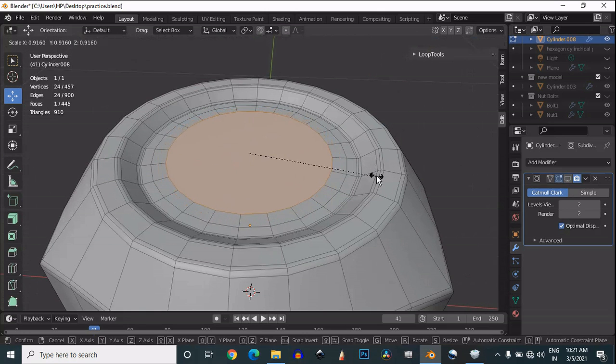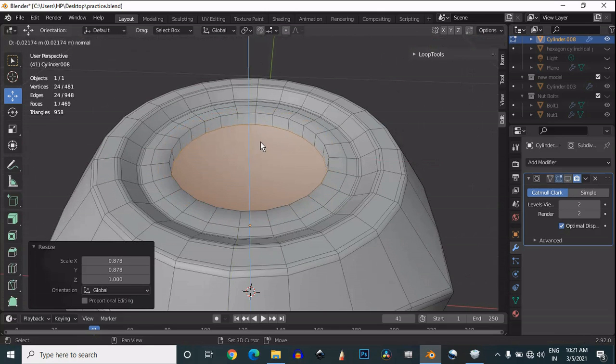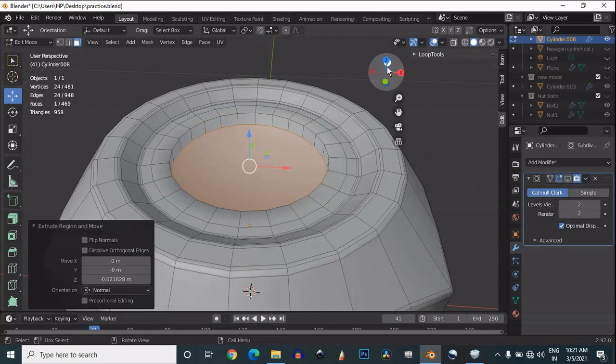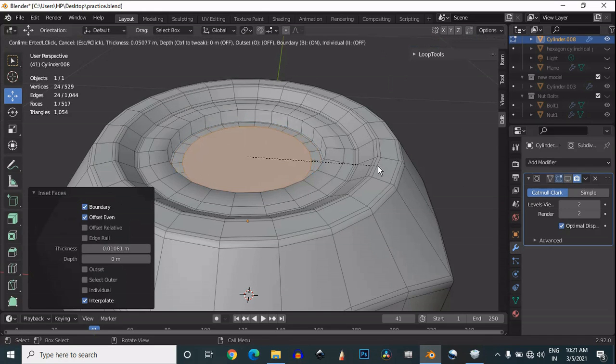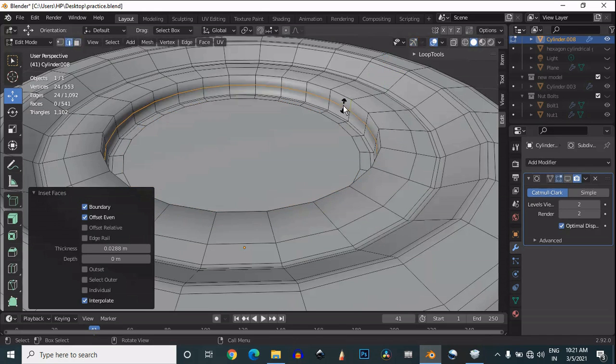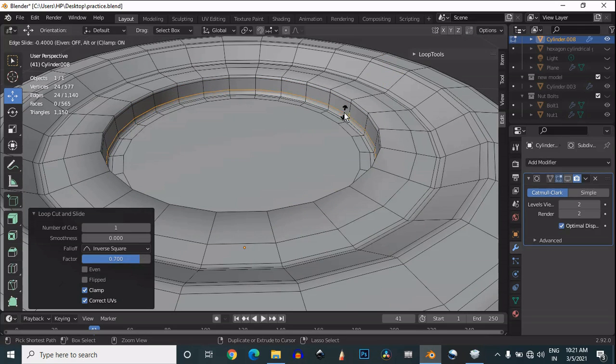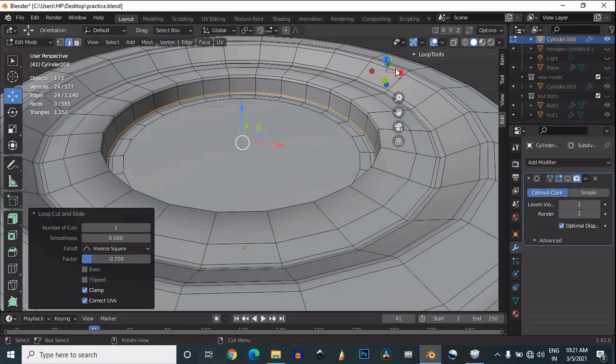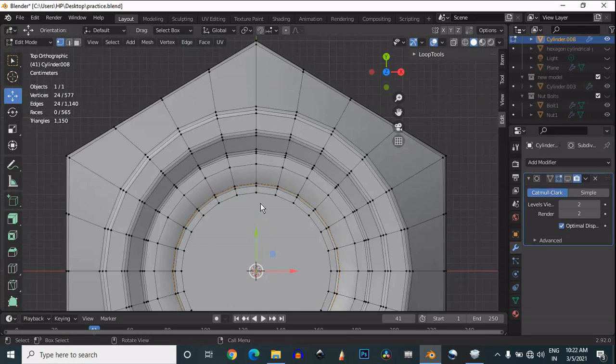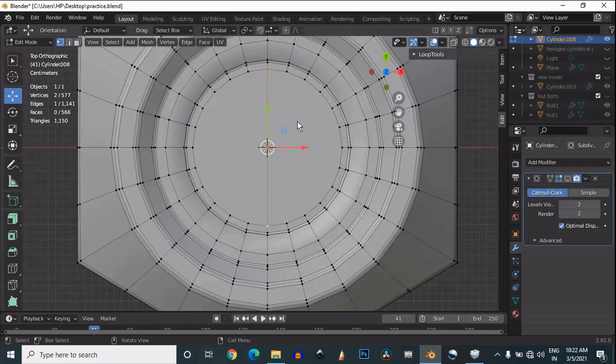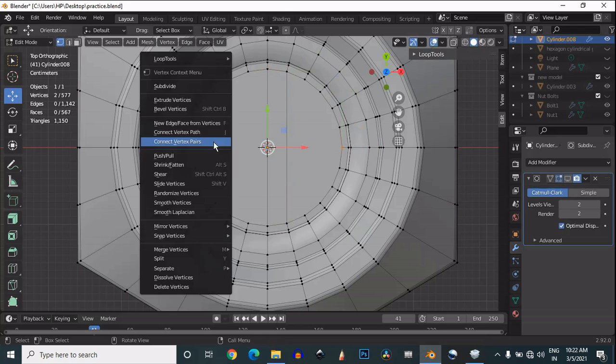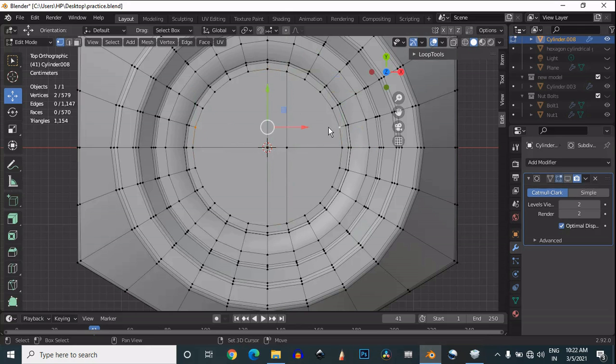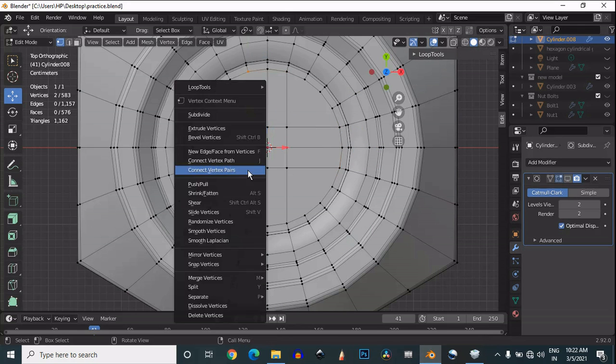I'm adding more detail on it, so just insert it and use the simple operations to make your geometry more good. Then select the vertices and use the connect vertex path option to make the quad-based geometry.